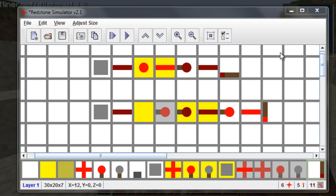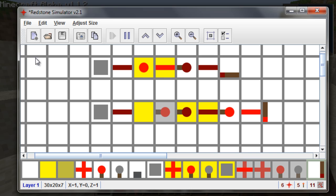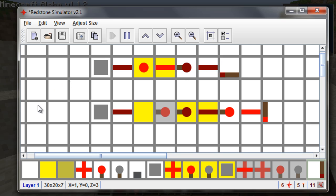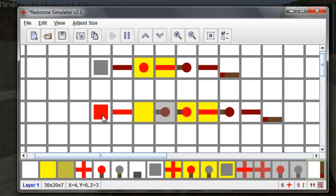Now what an inverter is — here with the redstone simulator, let's turn it on. Here we have the normal extender and then we have the inverter. Now the extender right here, whenever off the door is closed; when turned on, the door is open. Now with the inverter it inverts the signal — here it is off but the door is open. Now whenever we step on the button it closes the door.